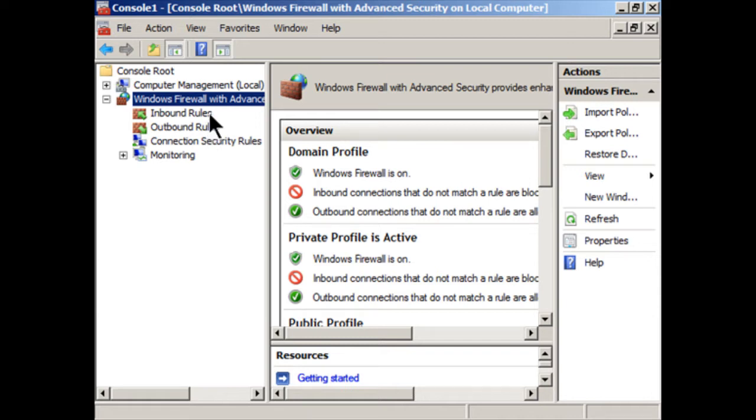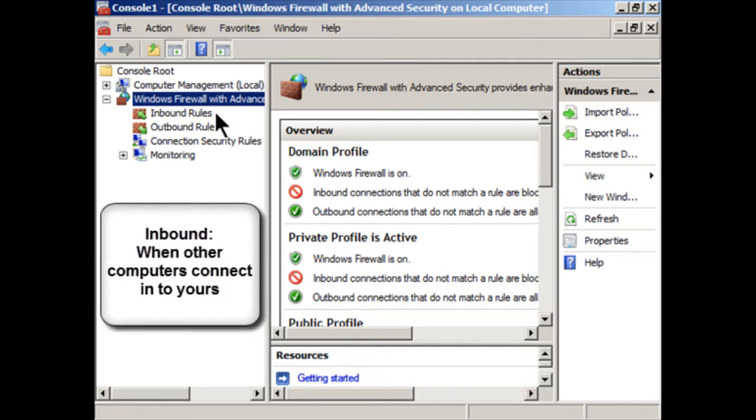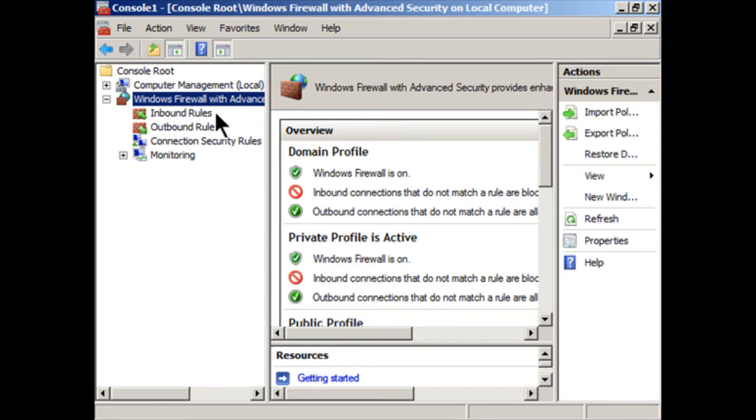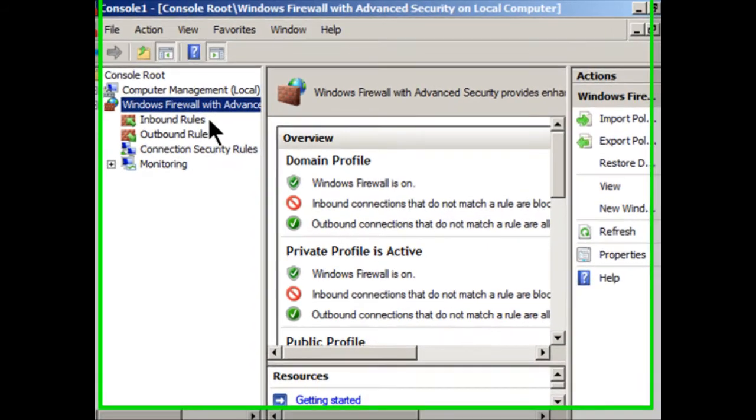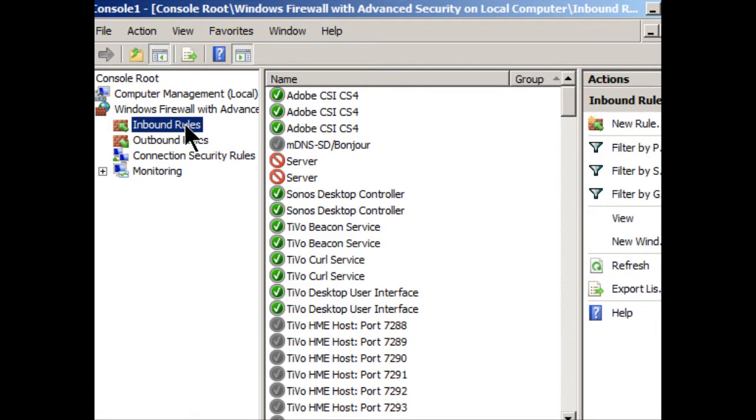Inbound rules are a little bit different though. That's when your computer is serving the information. That's when other computers on the network or on the internet are connecting into your computer to extract information. And that's when you have to be more careful and make sure that your system is secure. So let's take a look at these now. We'll start with the inbound rules.